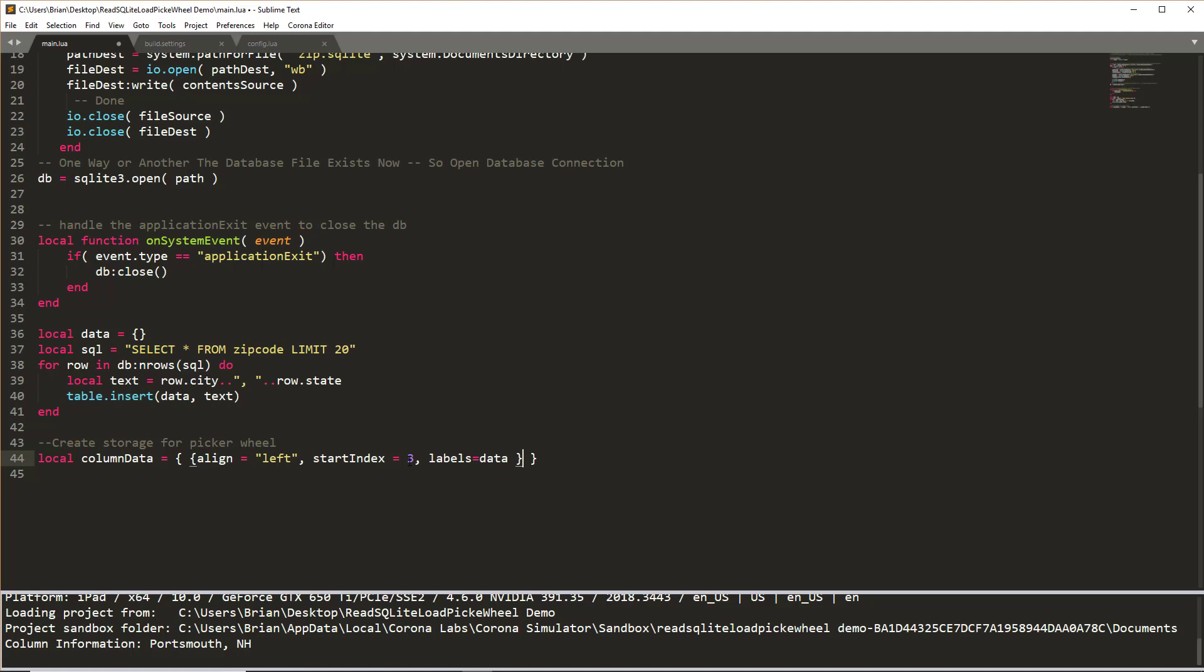So we're going to align it left, we're going to have the selected object or the selected row to be the third one, and pass it the data table as our labels. The align, start index, and labels are reserved words, you've got to use those and assign it to the appropriate information that's needed for your application. Okay, so we've got everything assigned to the picker wheel, but we do still need to create the picker wheel itself. The column data right now is just simply a table storing the information that will become part of the picker wheel.